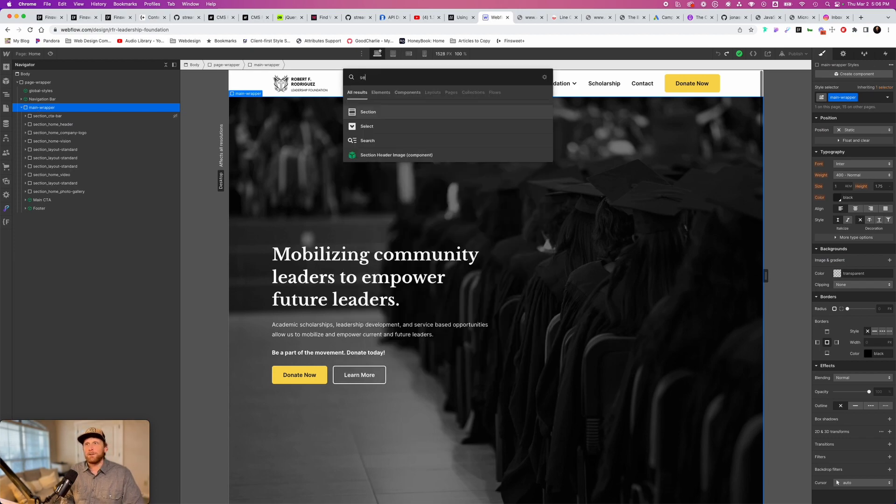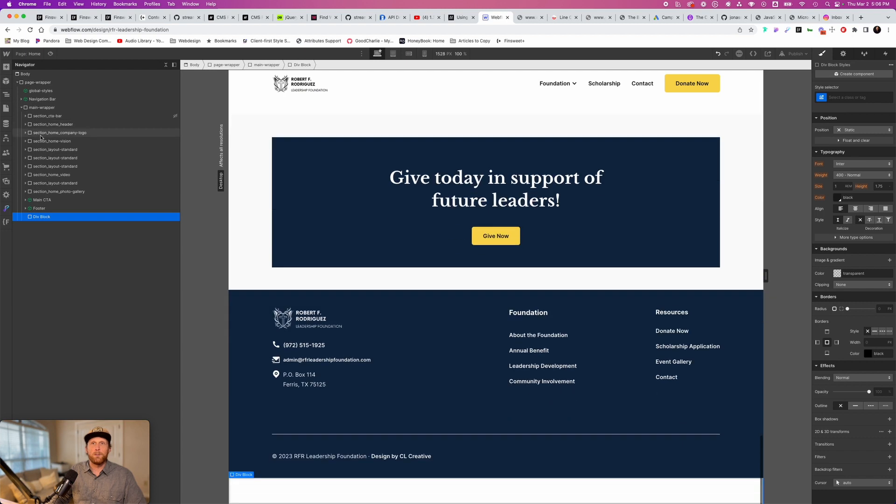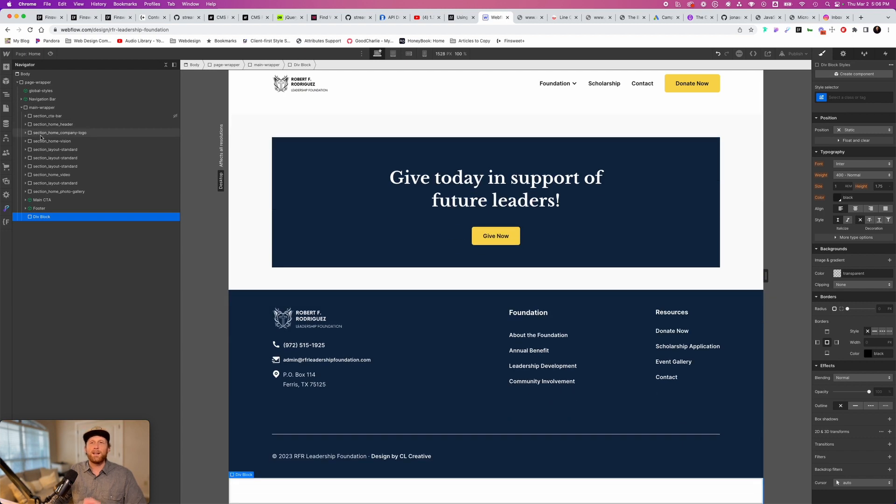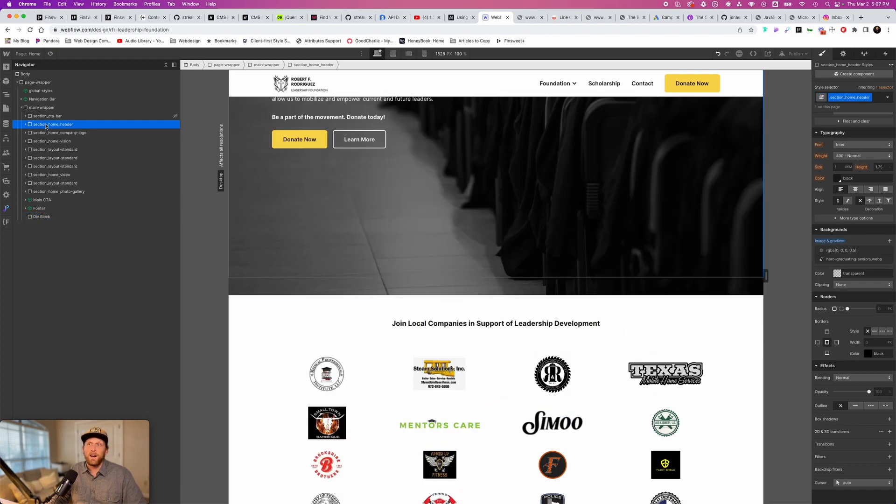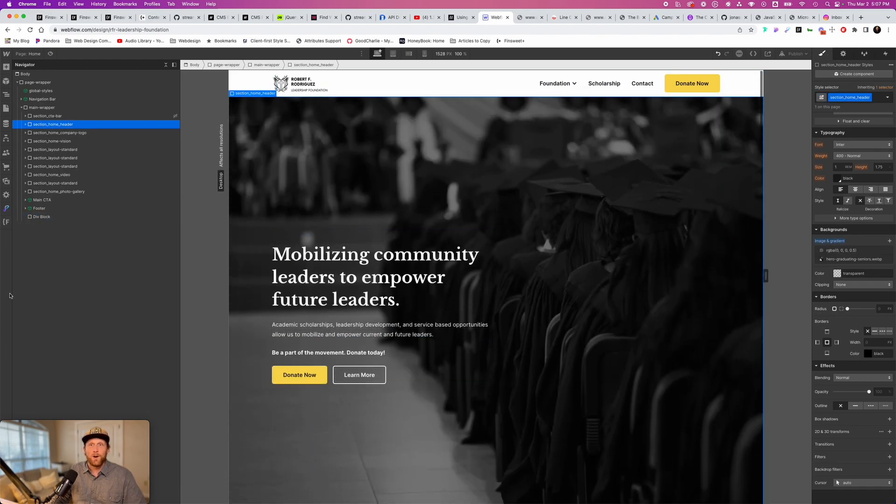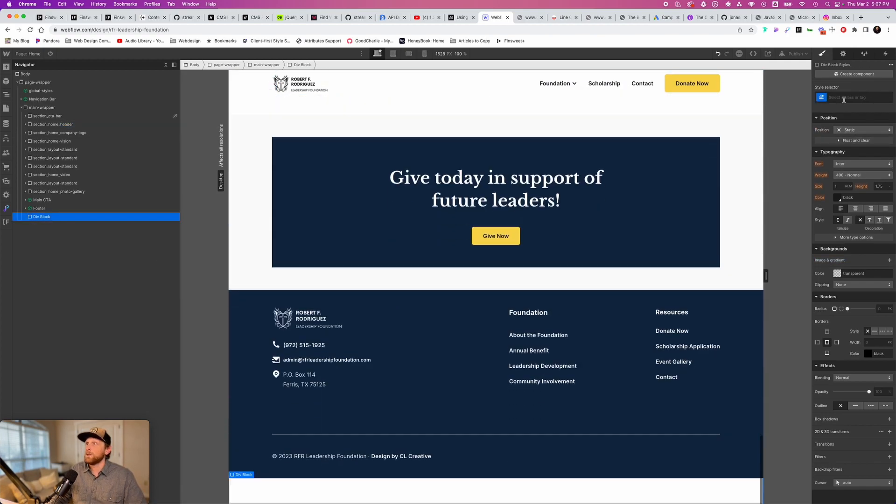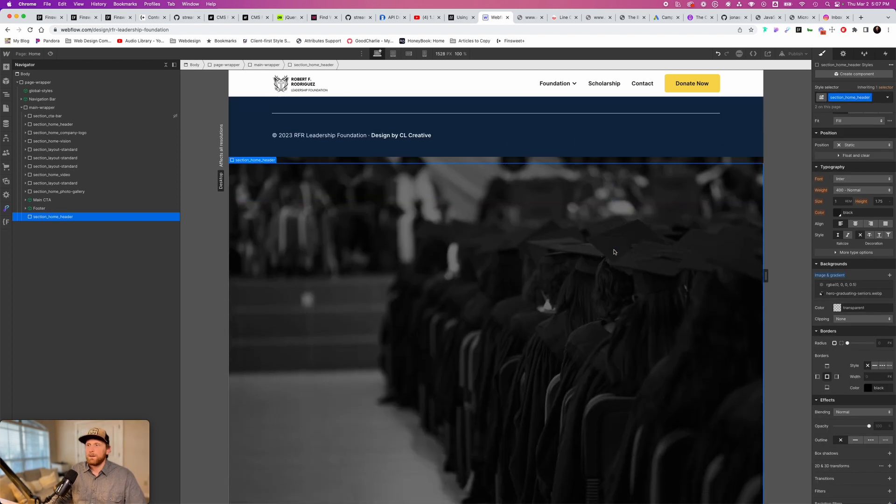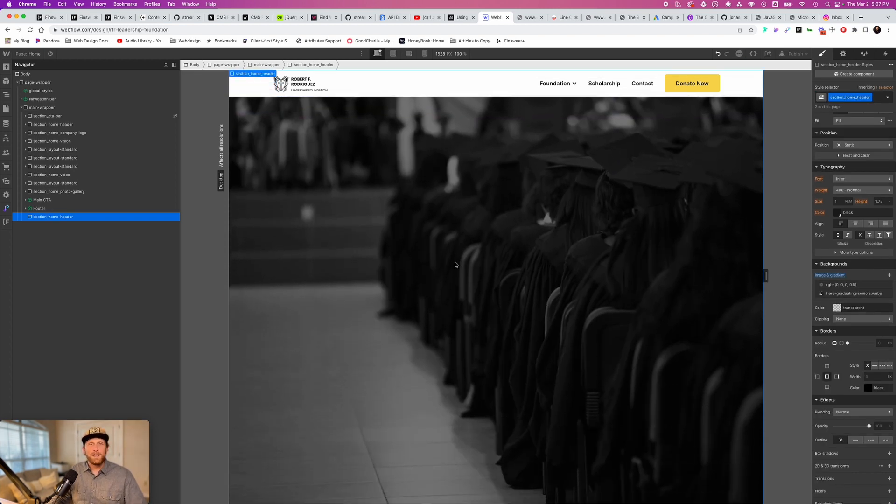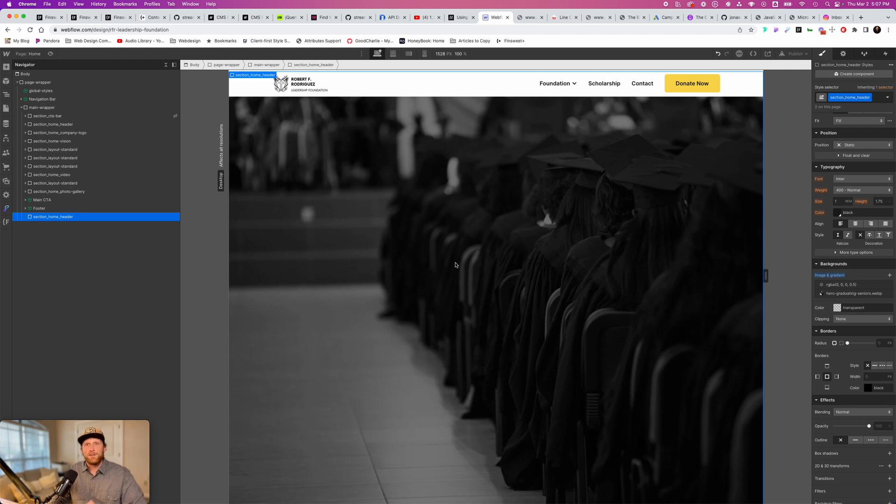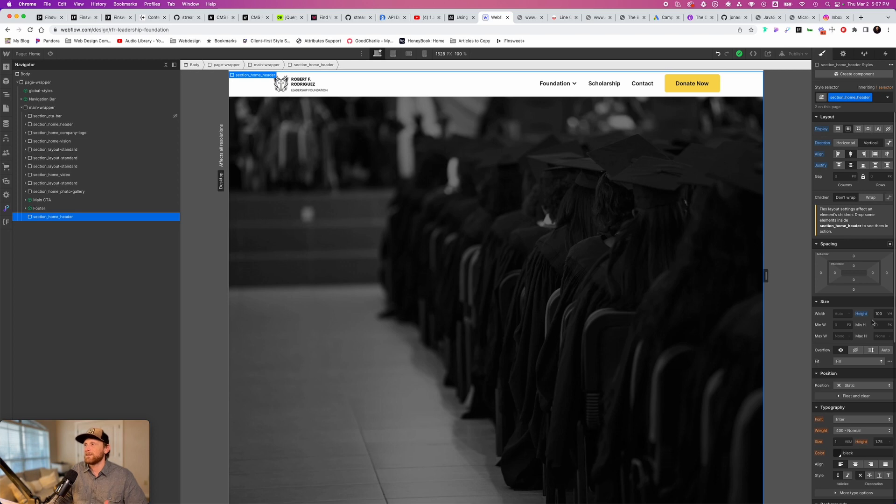If I was just to put another div block on the page, and I took and I gave it the same exact name as section, as this top one, section home header, watch what happens. If you notice, all of the different styles have been applied to this div block. It has a background image, it has a gradient that's been applied to it, it's same display property, same direction, everything is exactly the same, a height of 100 VH.